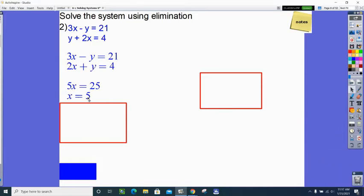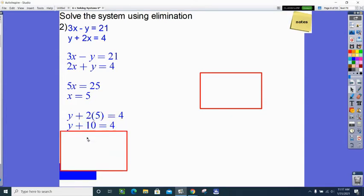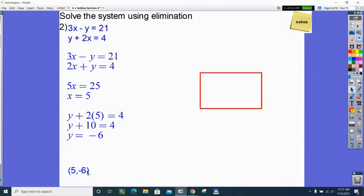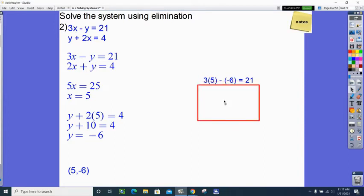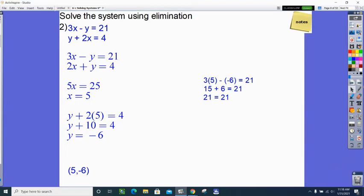Now I substitute x equals 5 into the bottom equation. 2 times 5 is 10; subtract 10 from both sides and my y-coordinate is negative 6. So I believe the solution — where these two lines meet — is the point (5, negative 6). I need to check it. Since I used the bottom equation, I must check in the top. Doing only one check is legitimate if you pick the equation you didn't use. So: 3 times 5 minus negative 6 — be careful, minus a negative becomes plus — and 15 plus 6 is 21. The check works.